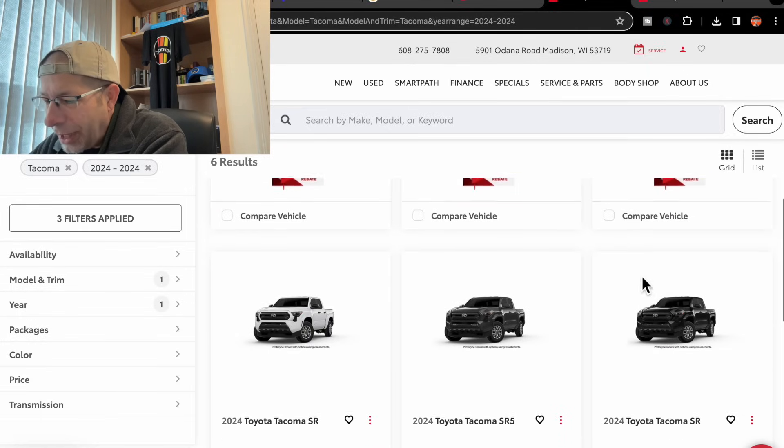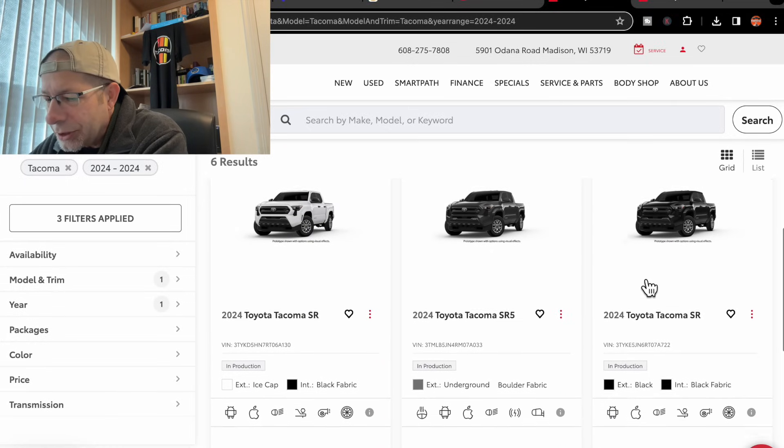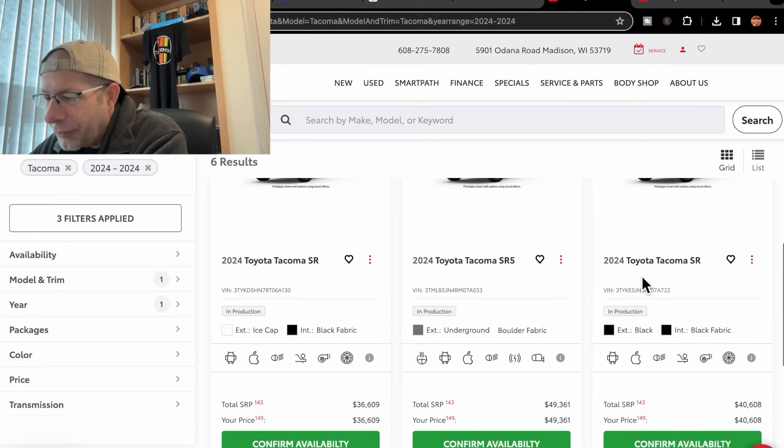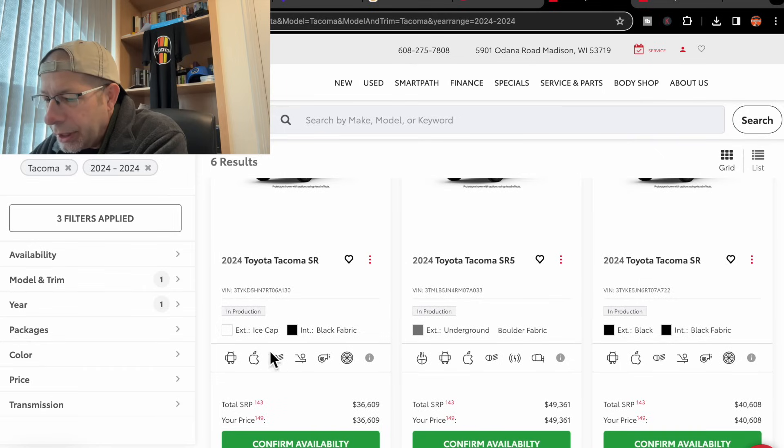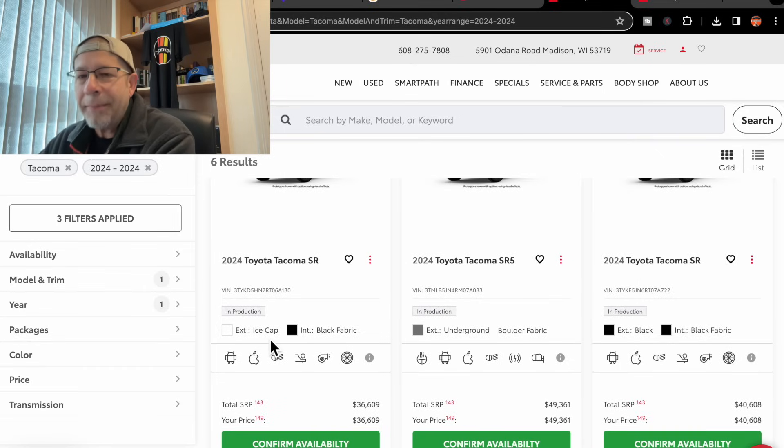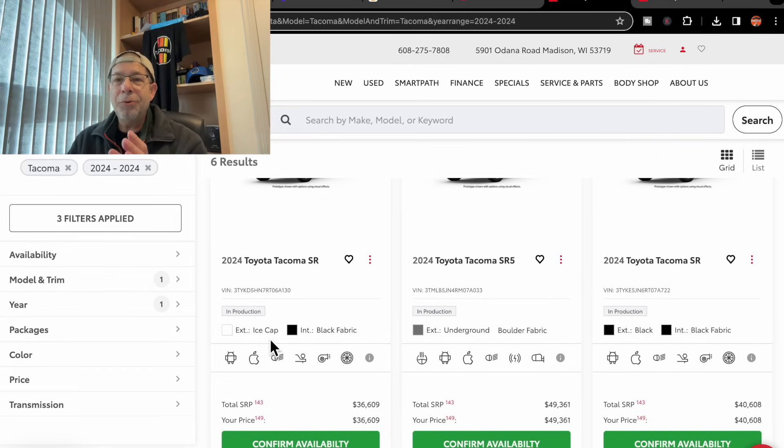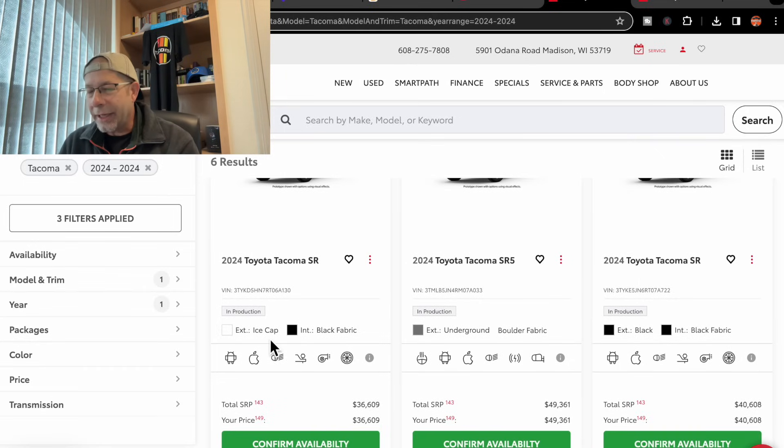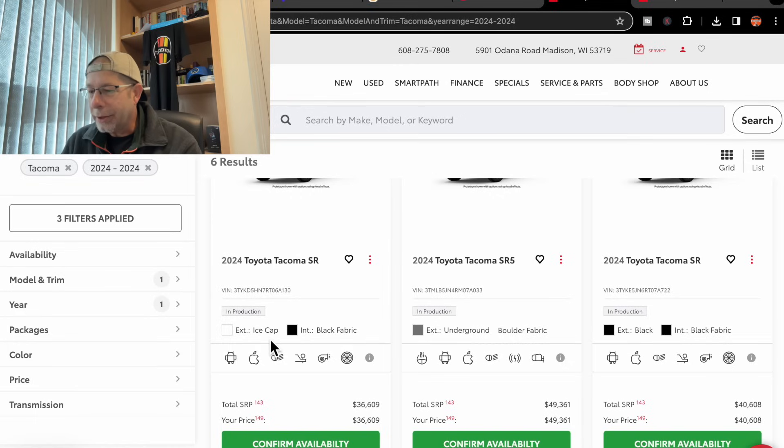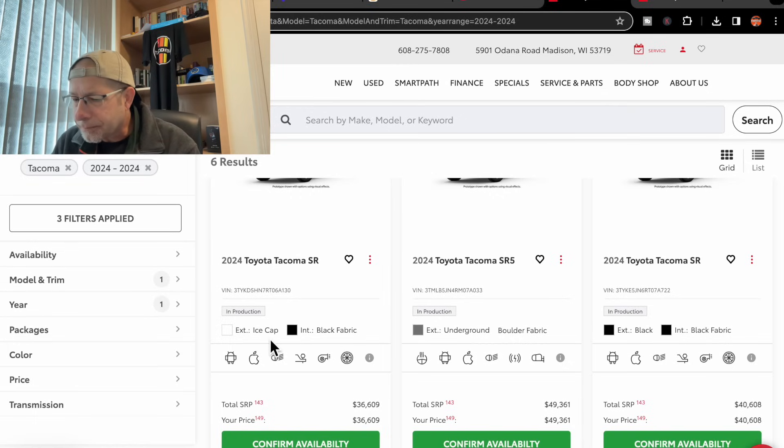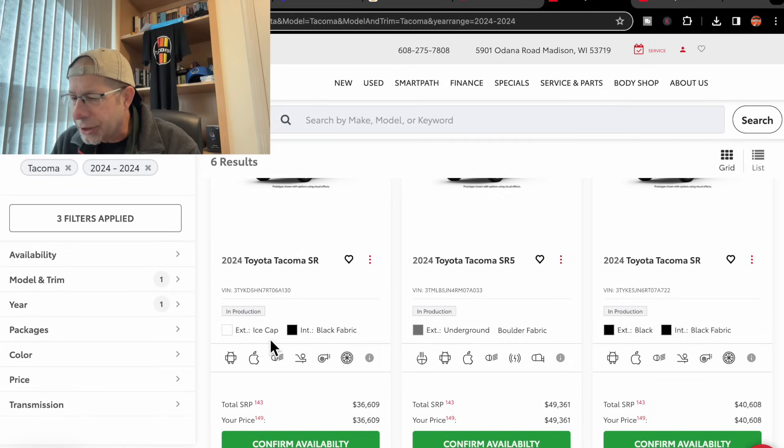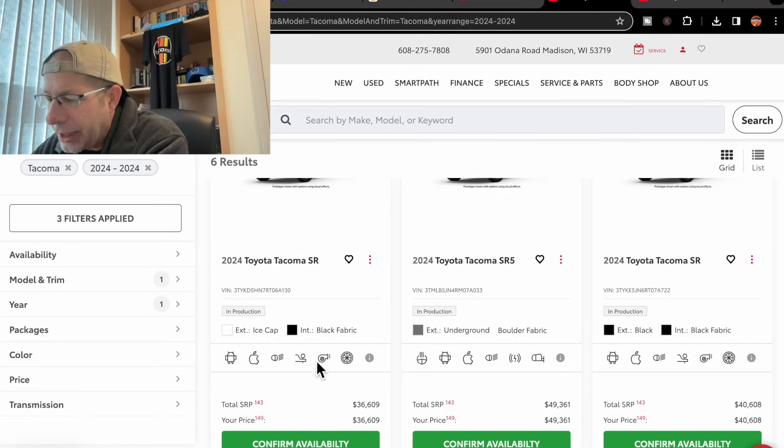Let's move on. We have three more at this dealership. We've got another SR. This one is Ice Cap, so it's that new white color. Black interior. And it shows $36,609.